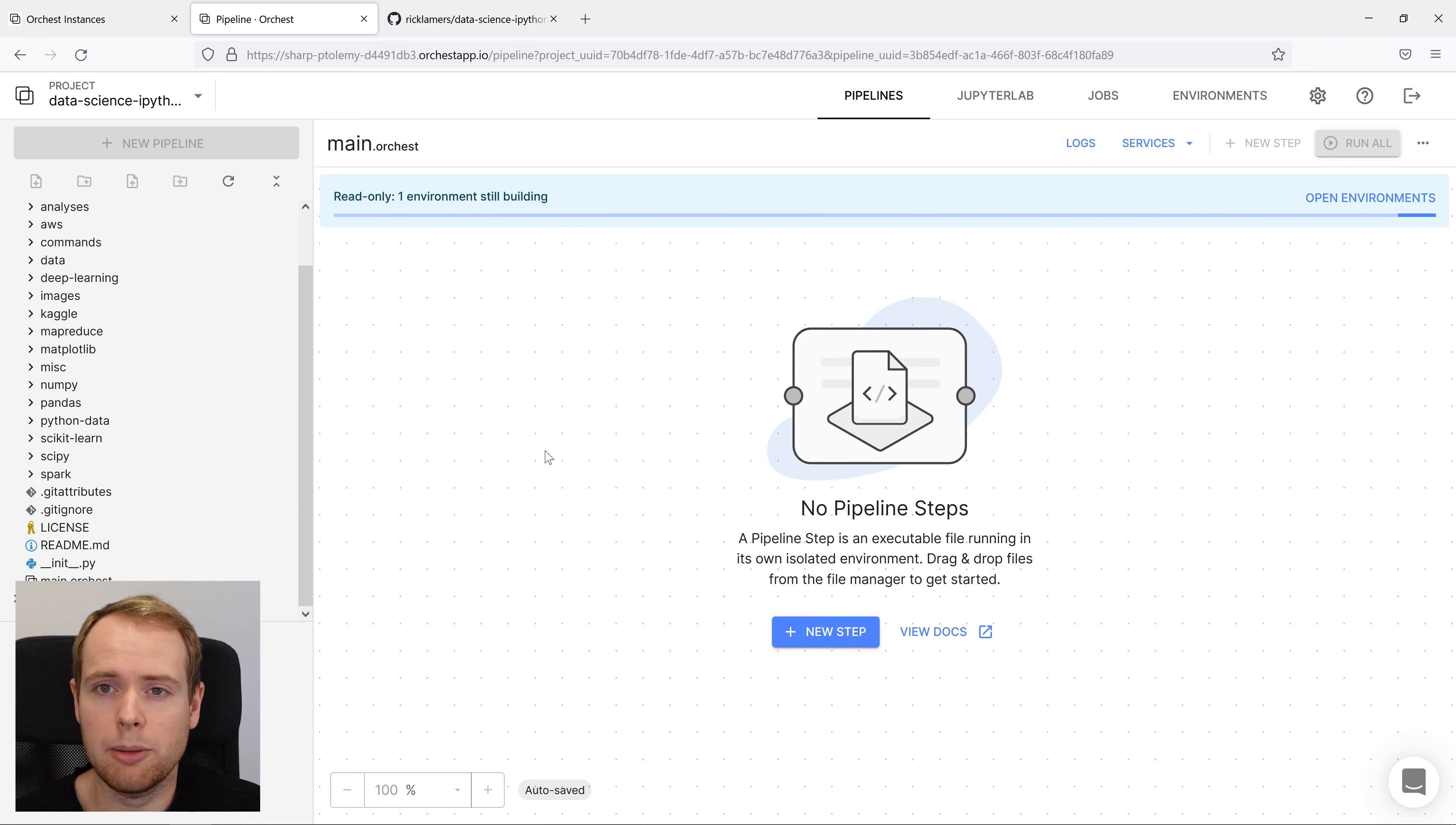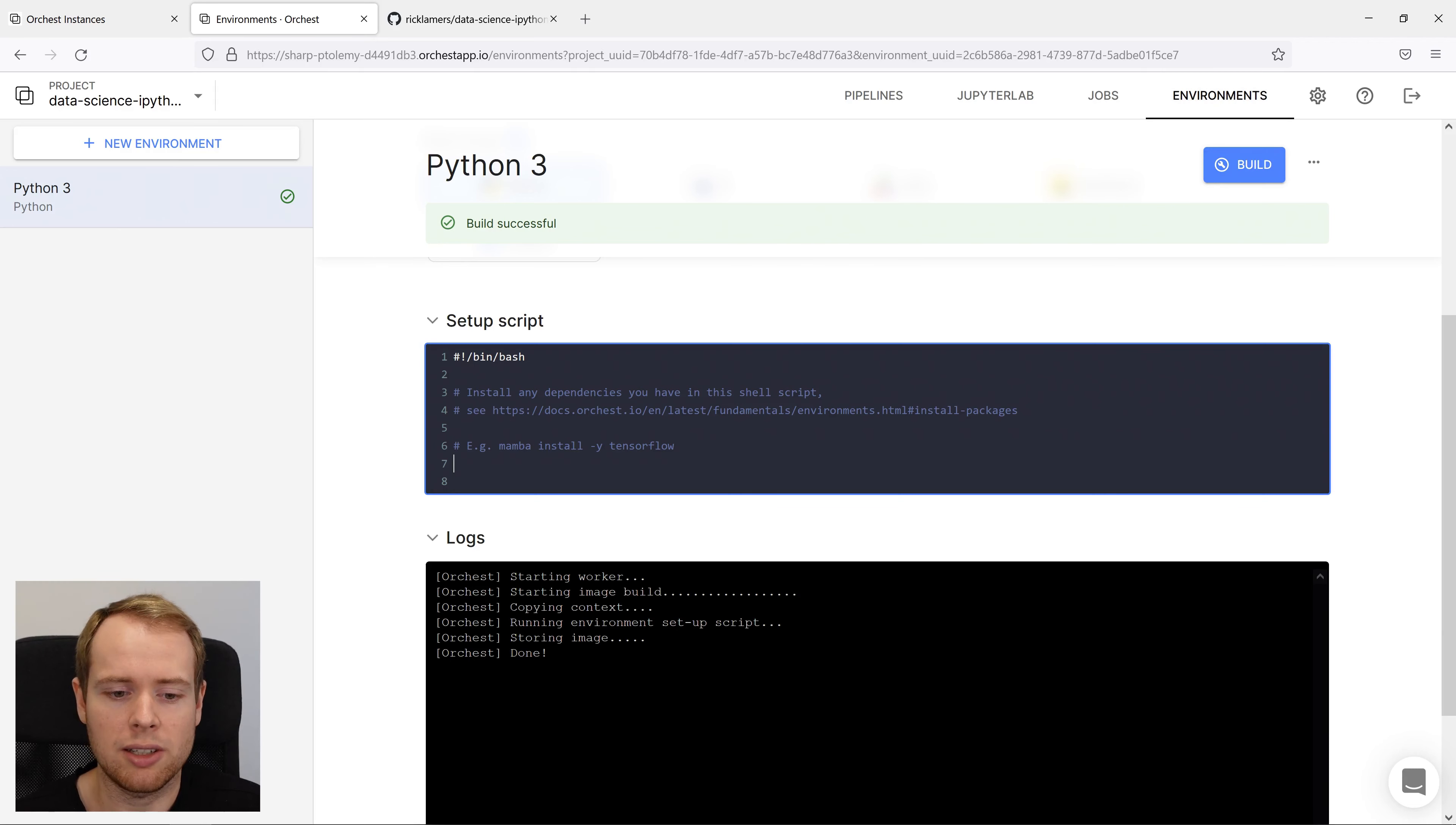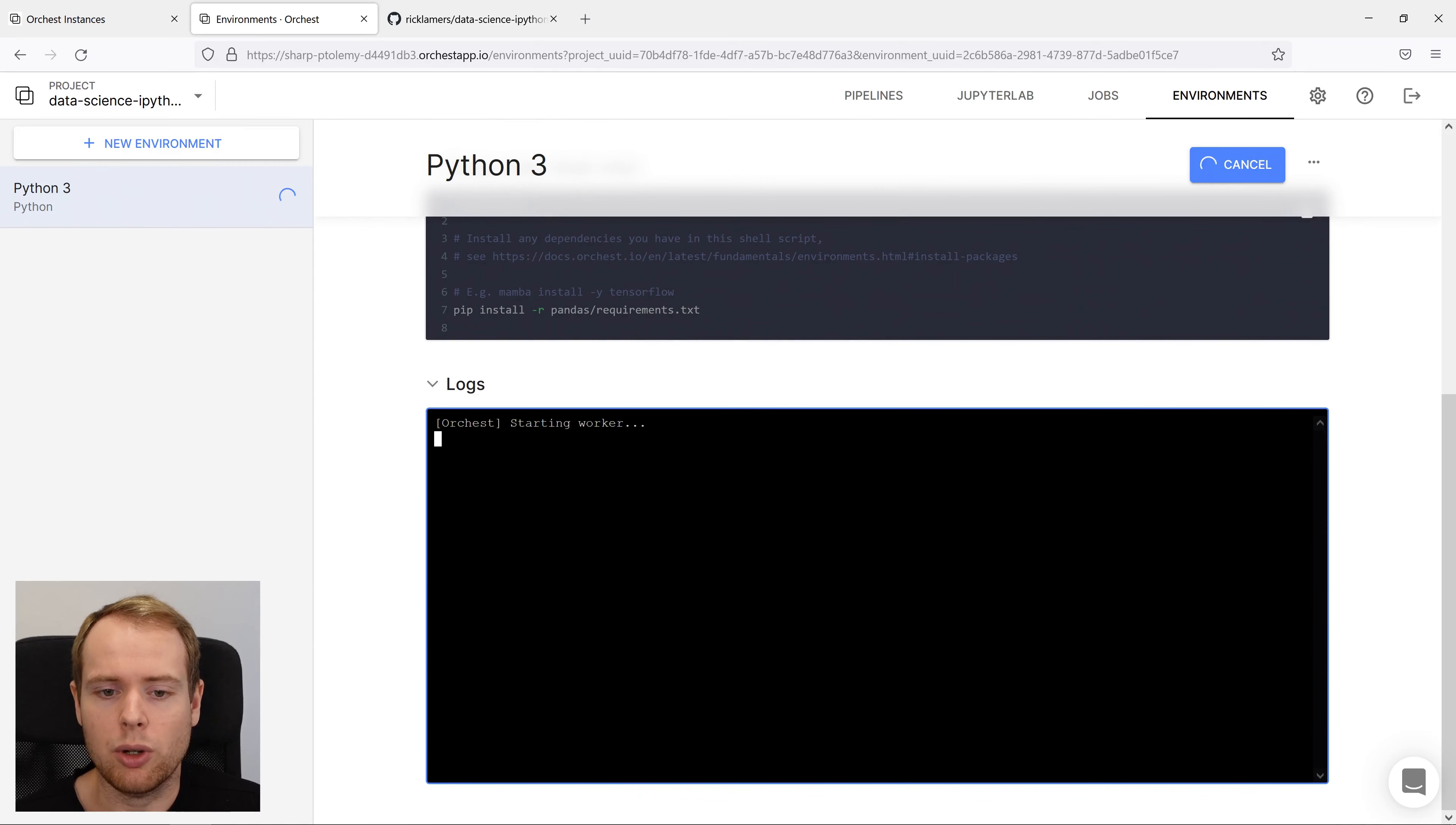The next step is to install the code dependencies. We go to environments and we will reference a file in the repository that specifies the required dependencies. In this case, we can type pip install -r pandas/requirements.txt and we can hit the build button to let it install the required dependencies.